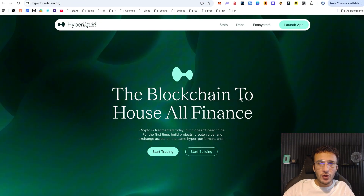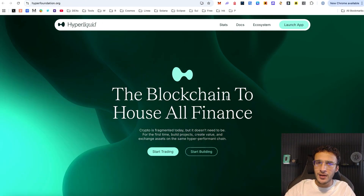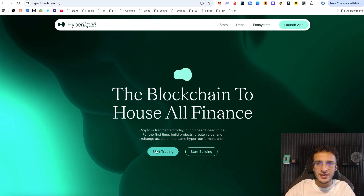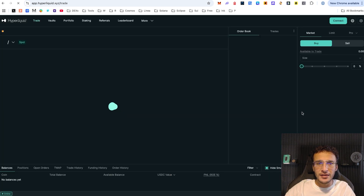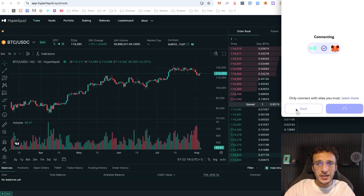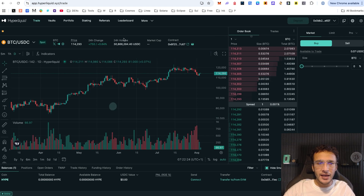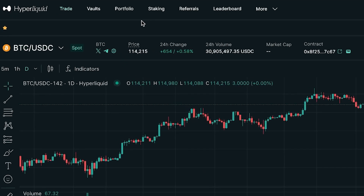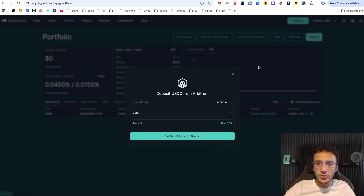We have a lot to cover, so let's dive straight into the airdrop tutorial. The first place we're going to start is the Hyperliquid exchange itself. Once we're ready, we want to enter and get logged in using our EVM compatible wallet — we'll be using the same wallet through the entire video to maximize our airdrop allocation. Once logged in, head up to the top to the portfolio section.